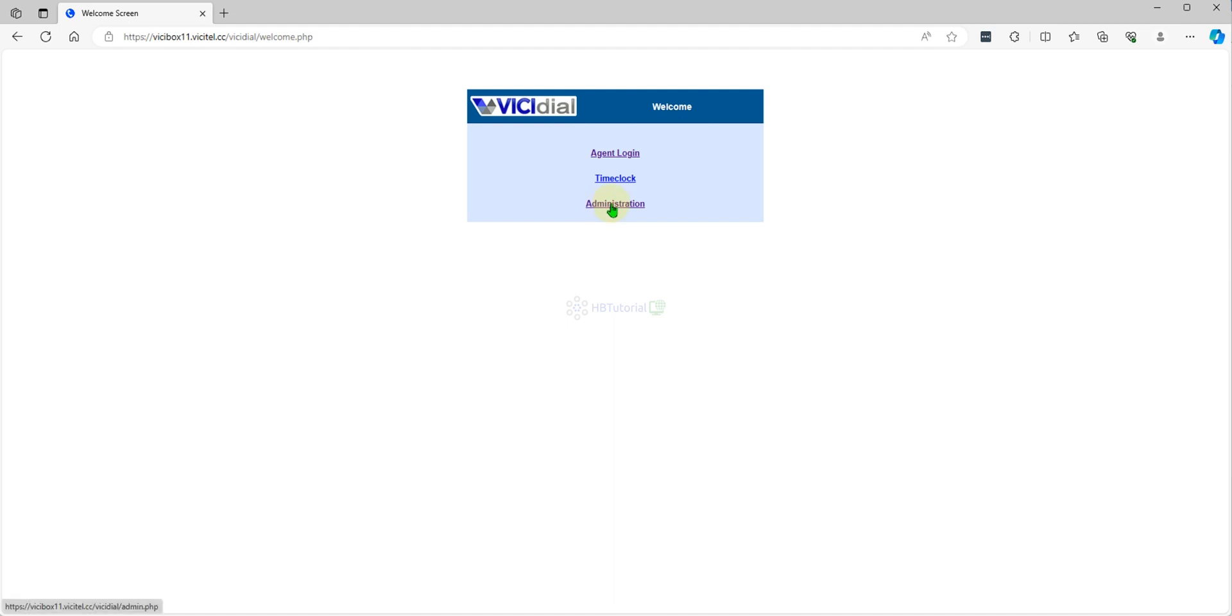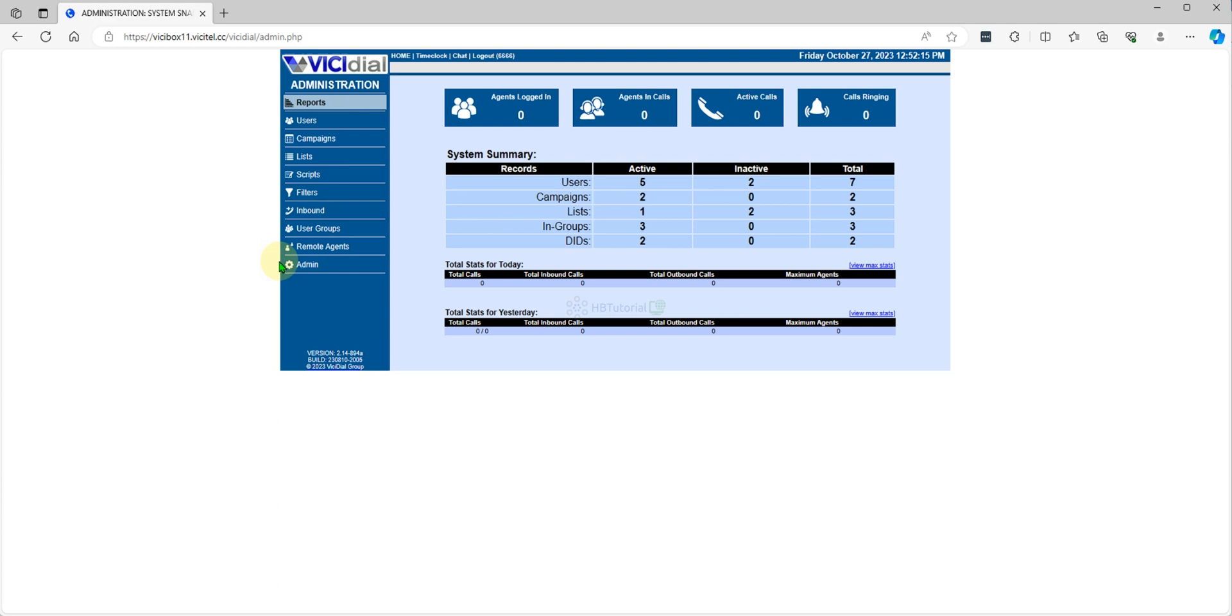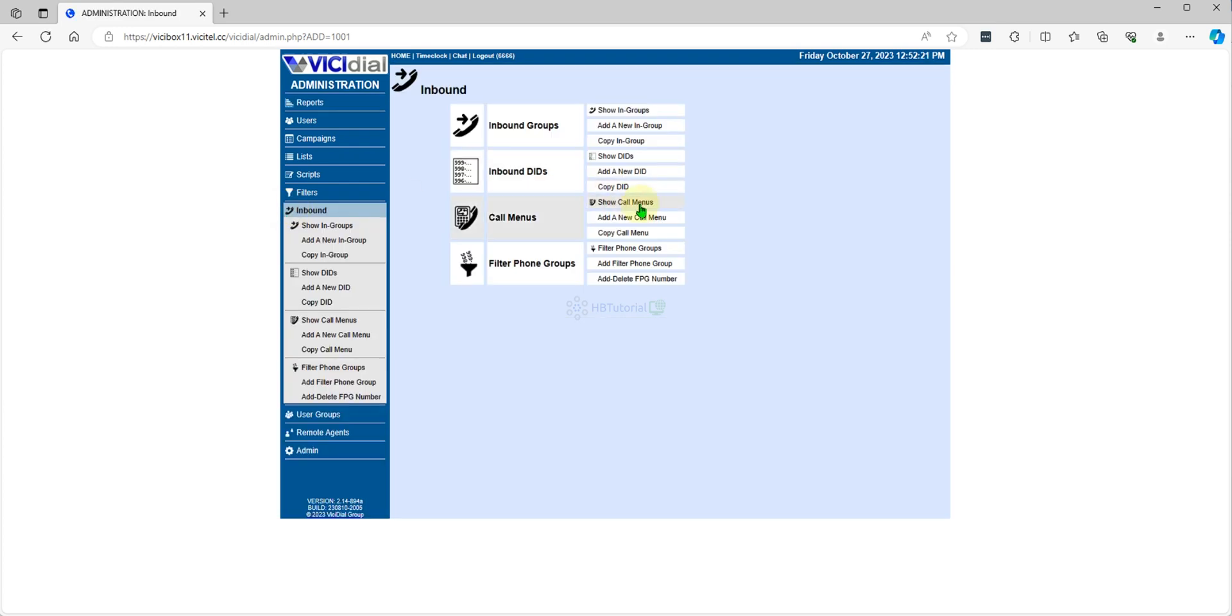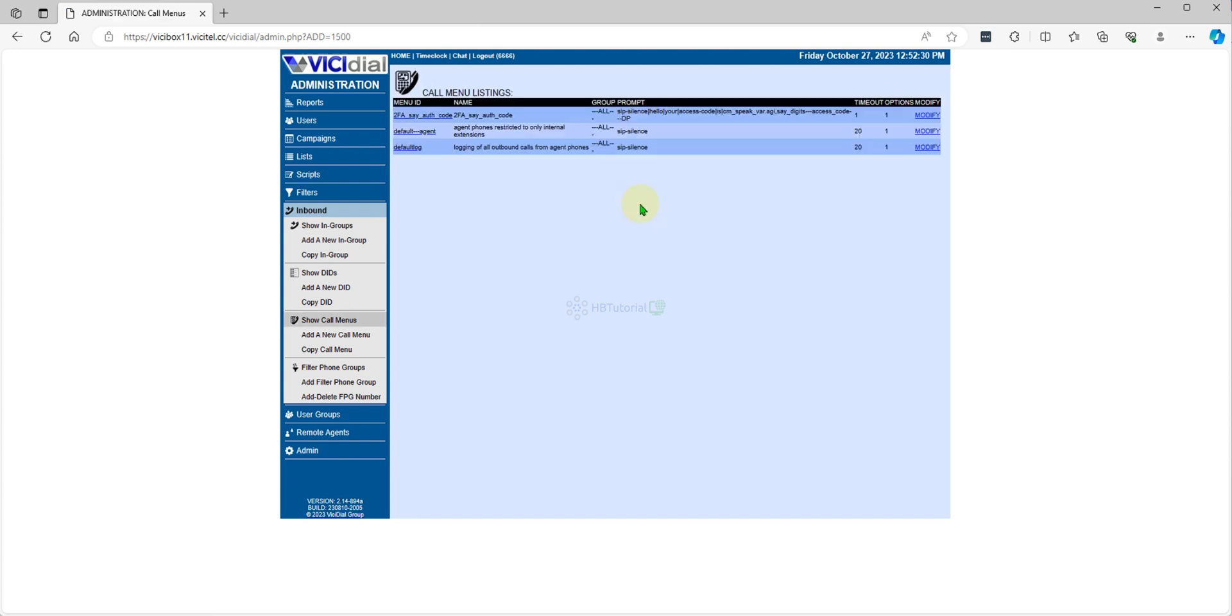You need to log into your ViciDial admin. After that you need to go to your inbound, because inbound mostly on the call menu, and look for call menu. So this is a call menu. You can show it.